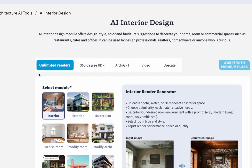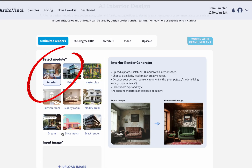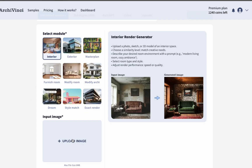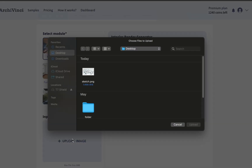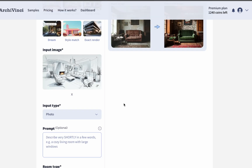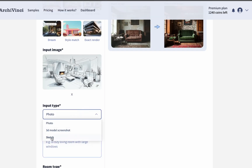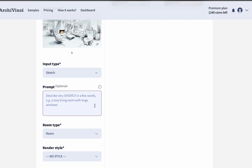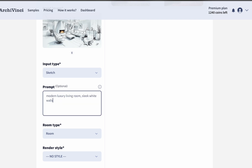Our first module is the AI Interior Design Generator. To begin, simply upload your interior sketch — this is the starting point for transforming it into a realistic render. From the input section, we choose sketch as the most suitable option. Then we move to the prompt section. In Archivinci's latest version, writing a short and clear prompt gives you the most accurate results. We add the details we want, like materials, colors, or style, to guide Archivinci in creating the design.